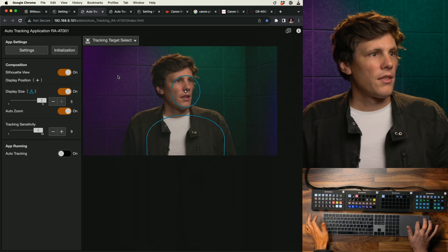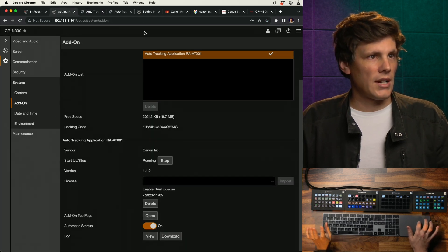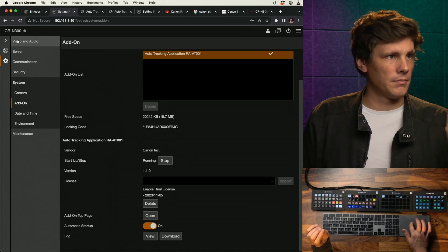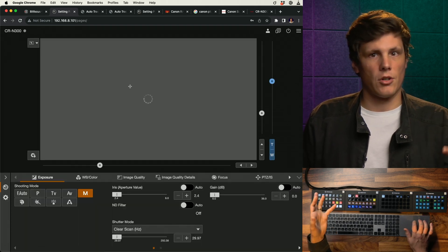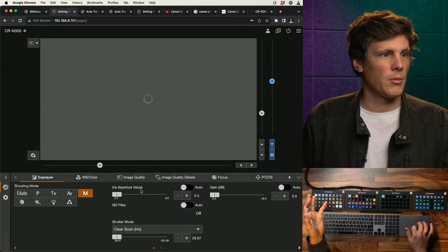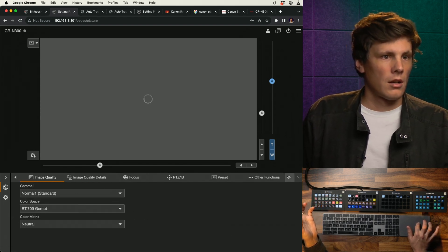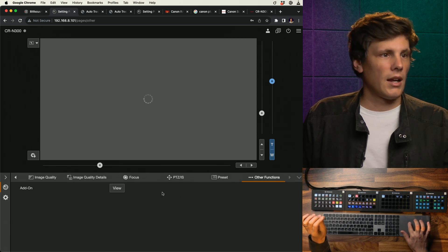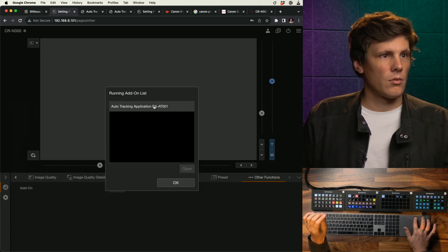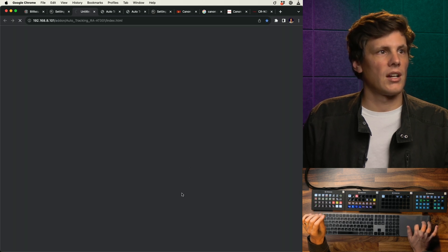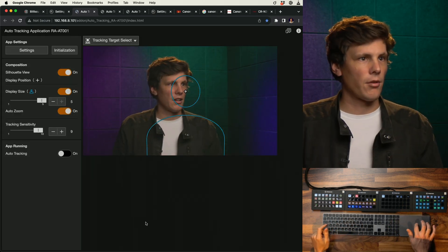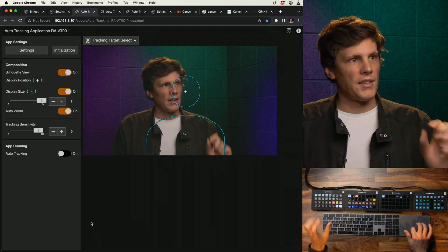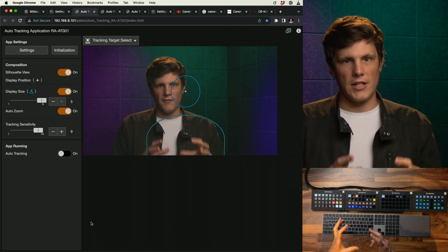Once you've done that and you've installed it, next time you come into your default home page for your camera, you can just go across here, other functions, and this add-on view, that's where this thing lives. It's a bit of a clunky kind of click through, and then this is the GUI, the graphical interface that you're going to use to control the camera.